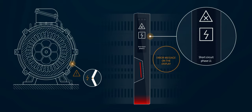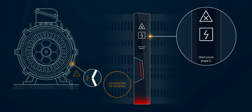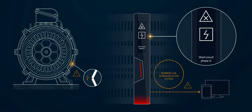A short circuit in phase L1 is indicated on the display, additionally shown by the red illuminated button and the red illuminated section near the outgoing connector. The fault message is forwarded via the communication interface.